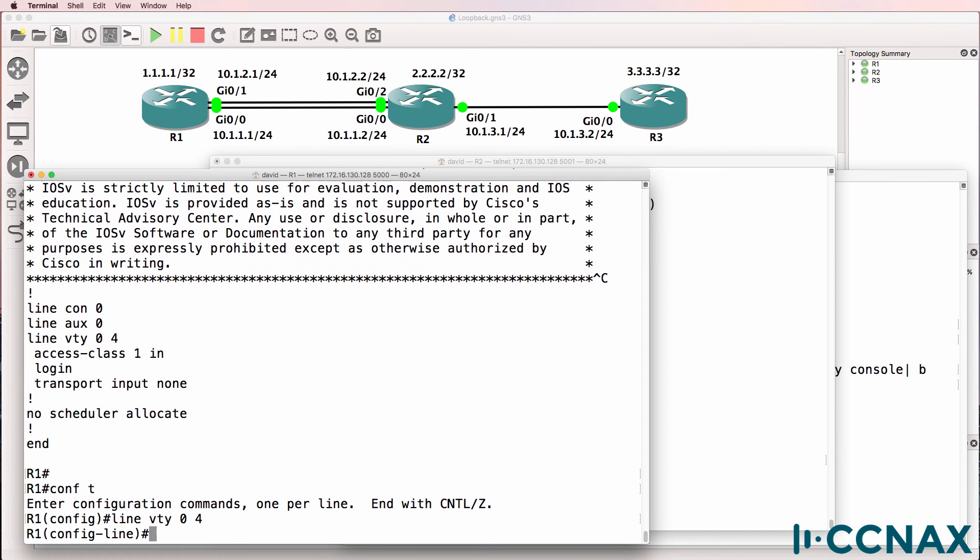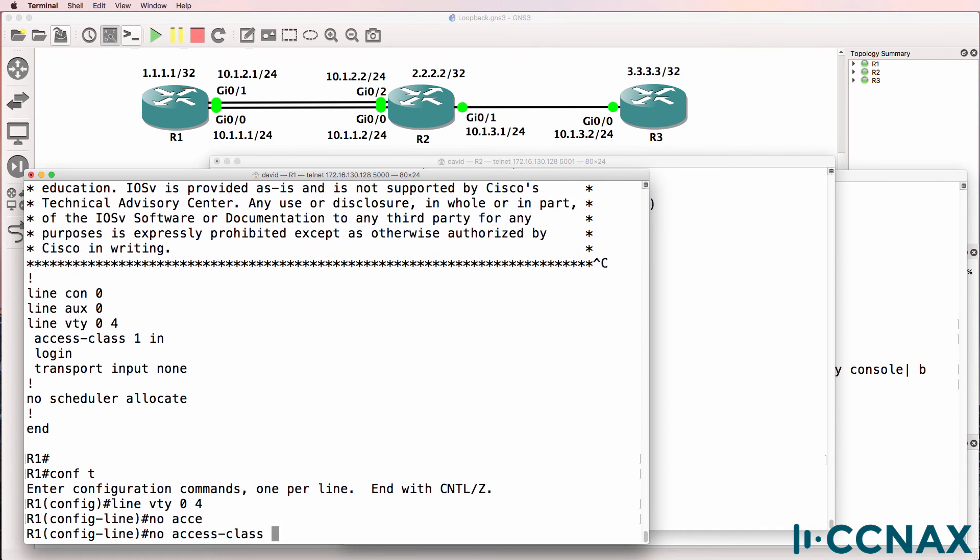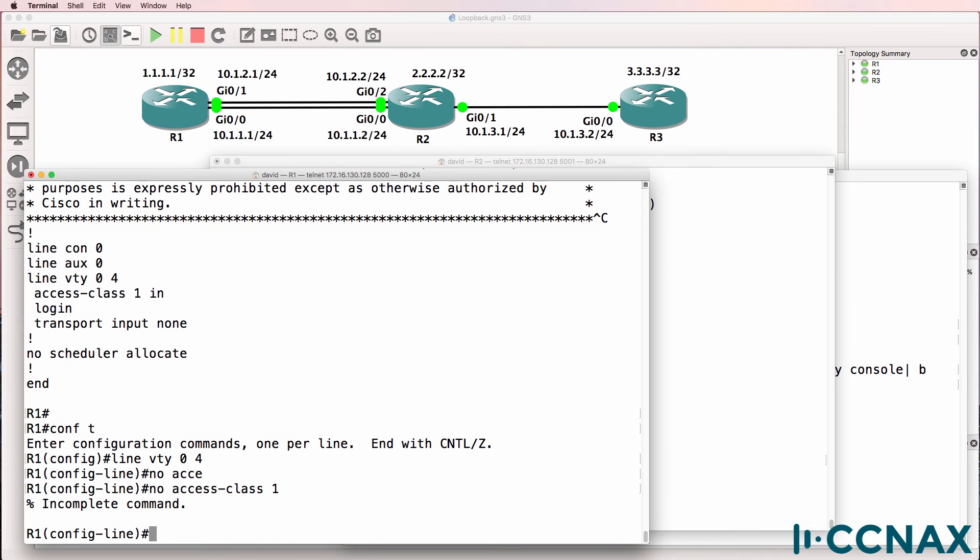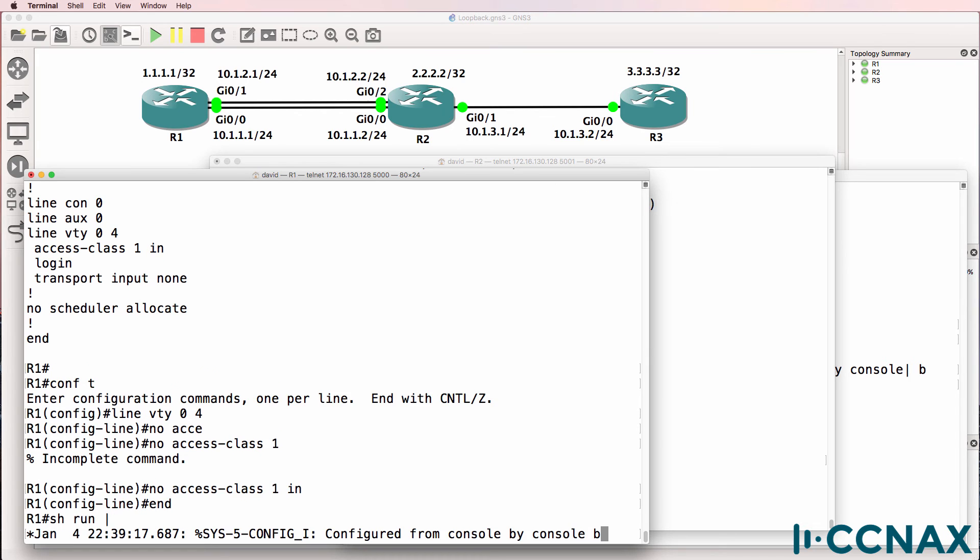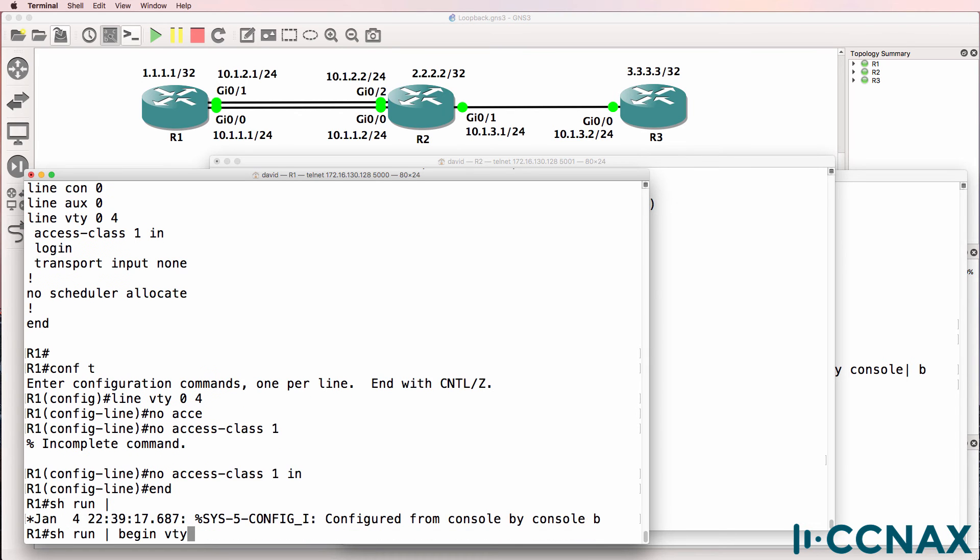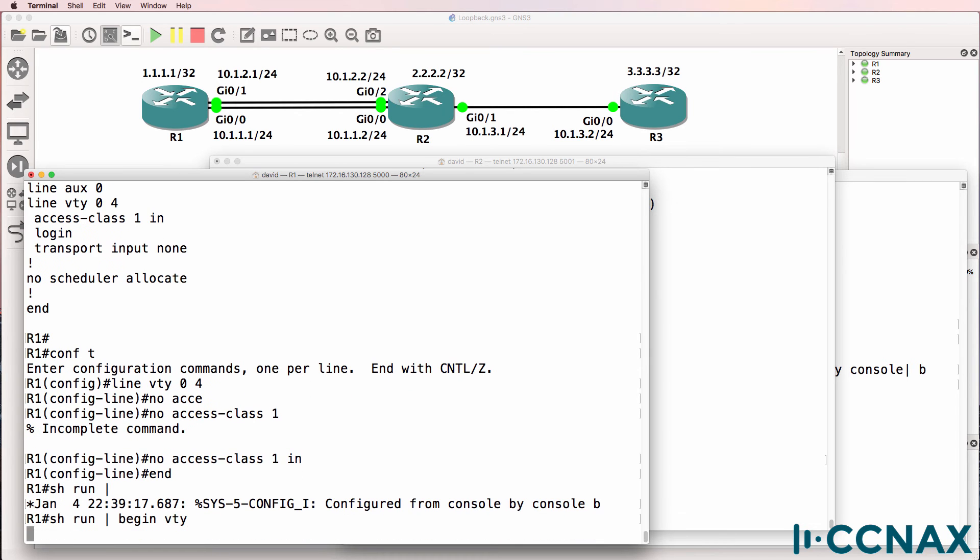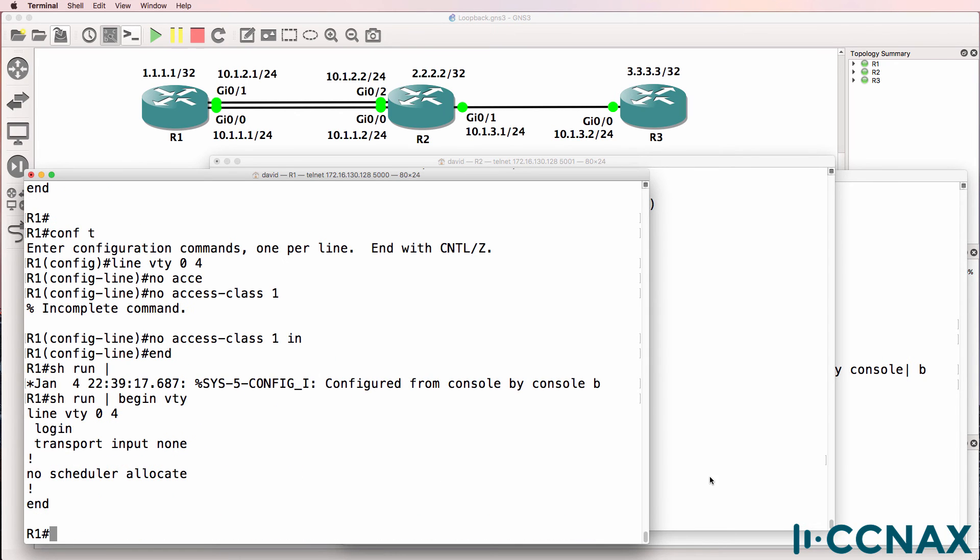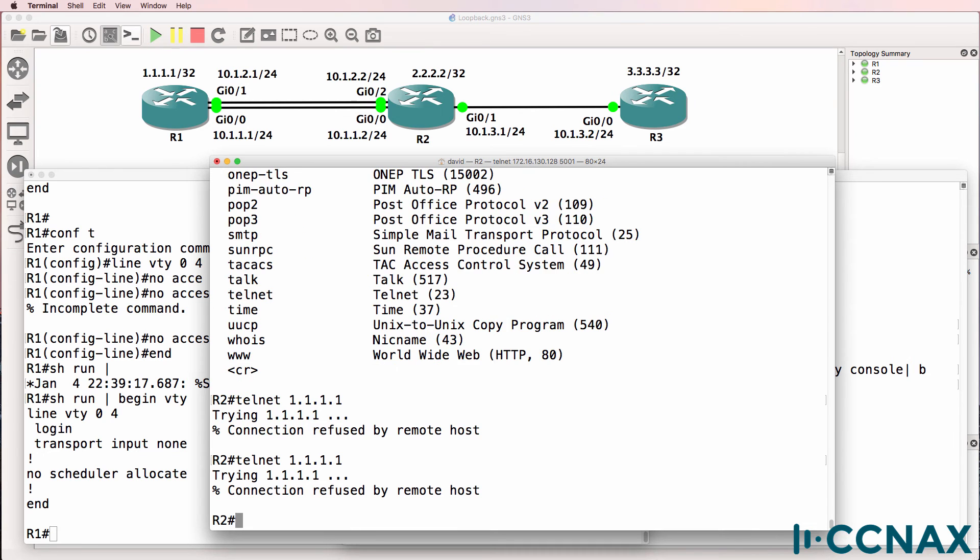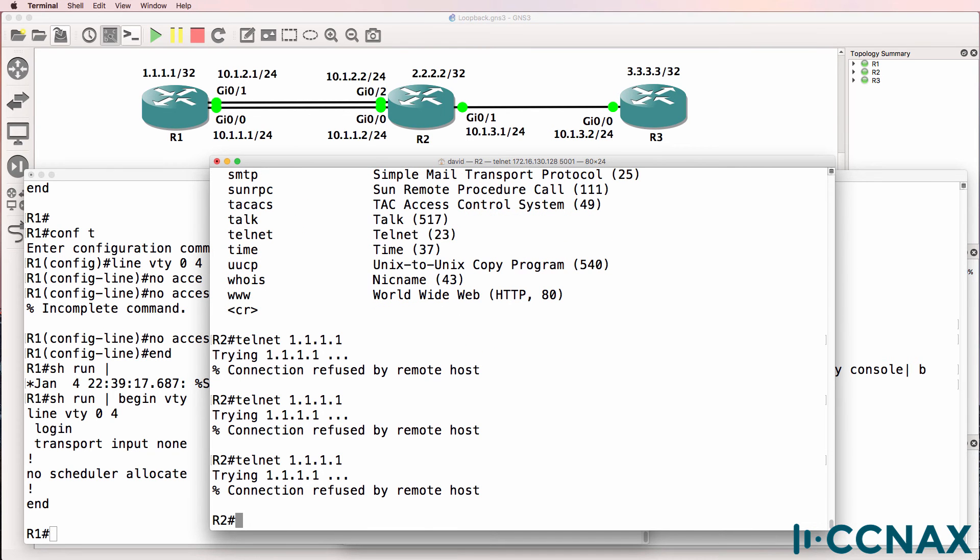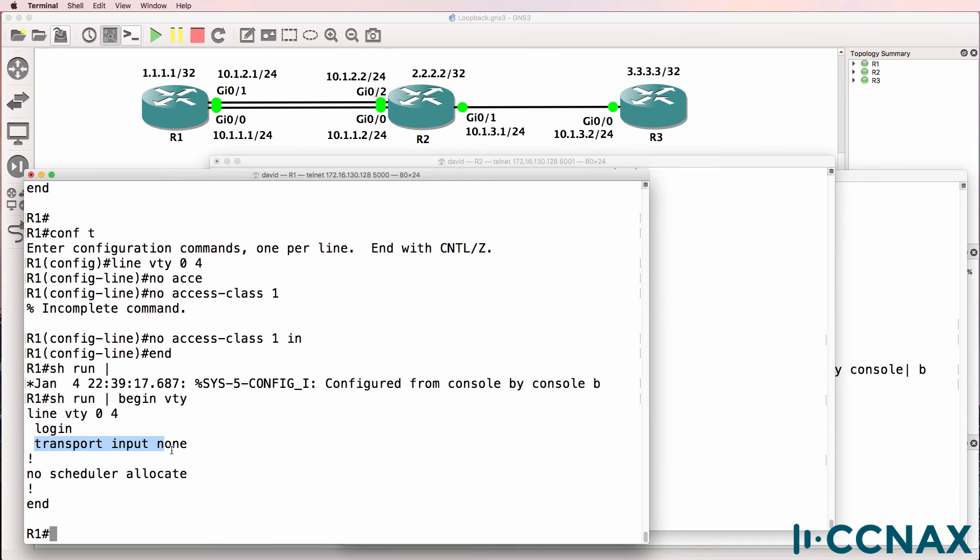So for this video, all I'll do is remove the access class. Show run pipe begin VTY. The access class has been removed. Telnet back. Still not working. What's the problem? Notice here, transport input none.